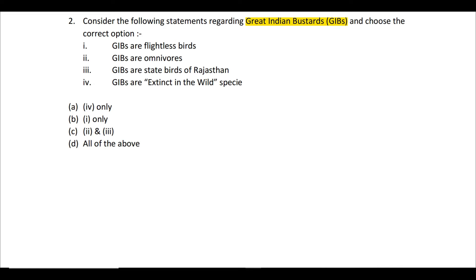The first statement — GIBs are flightless birds — is incorrect. Although GIBs are very big-sized birds, in reality they are one of the heaviest flying birds. They are capable of flying and can cover long distances during migration. The second statement — GIBs are omnivores — is actually correct, as they feed on vegetable matter as well as small insects and lizards.